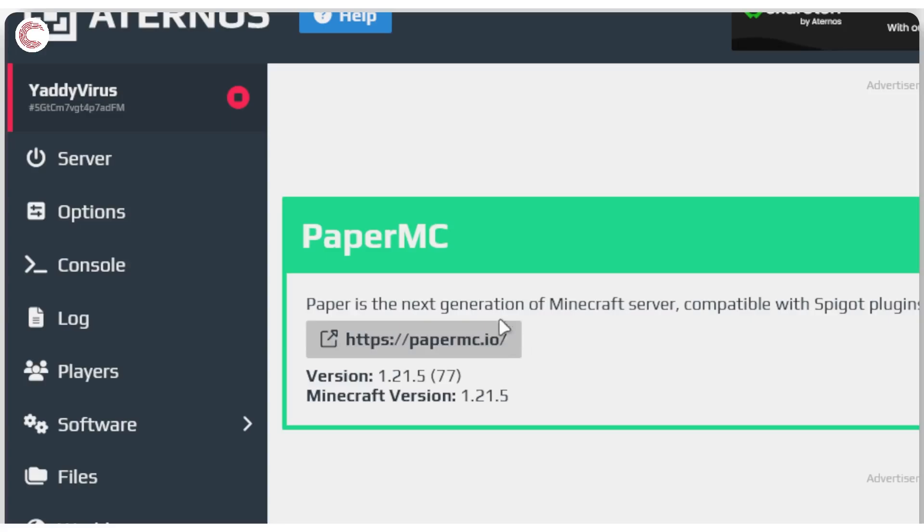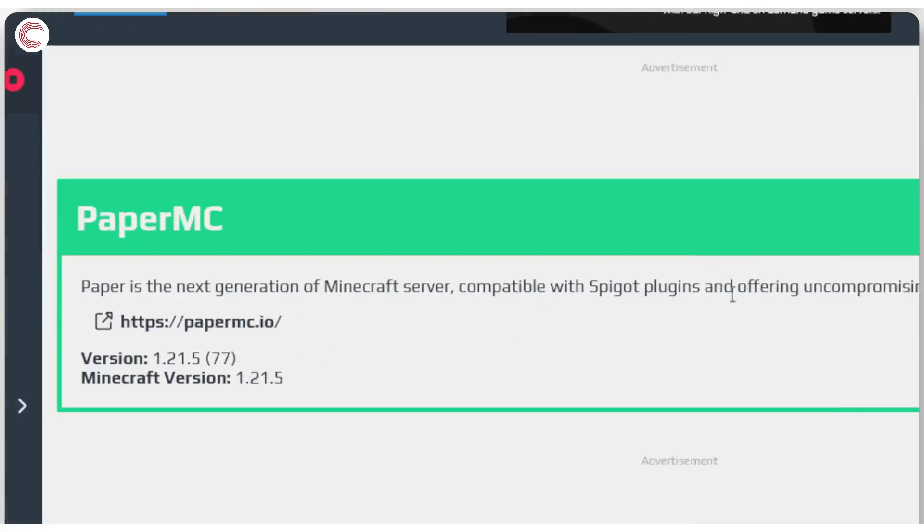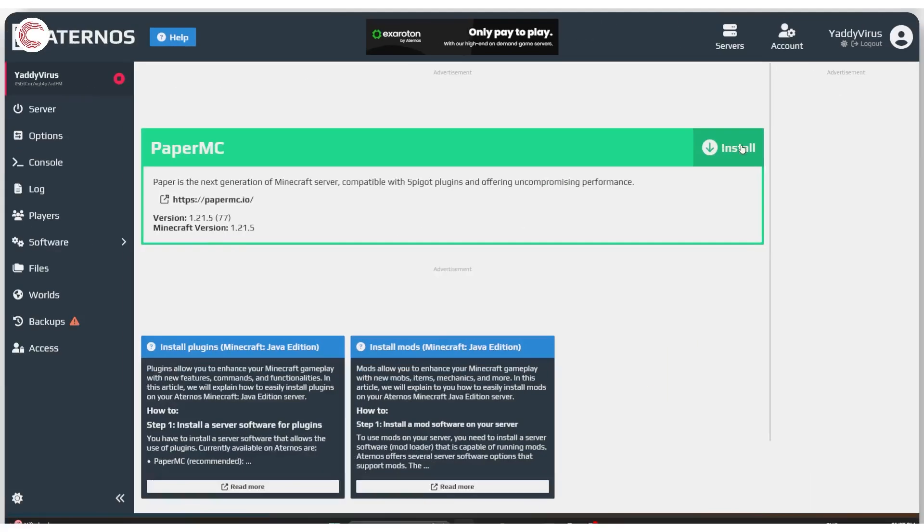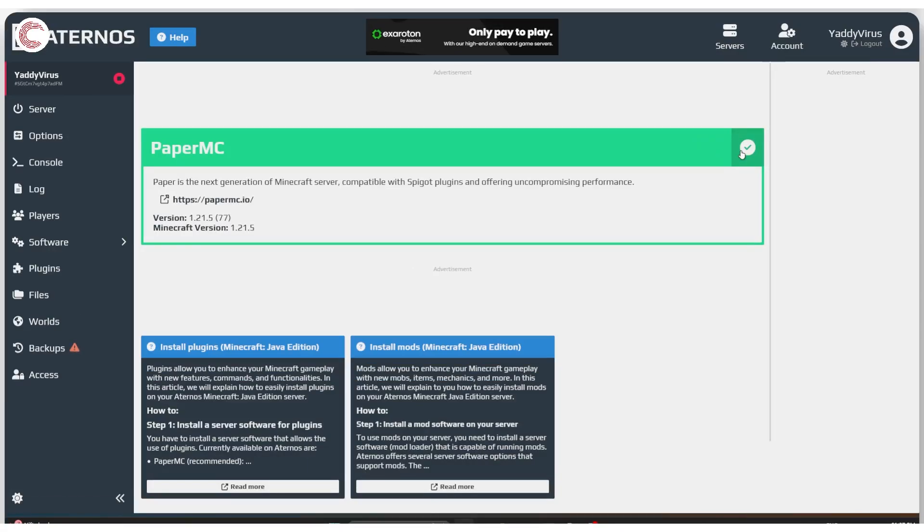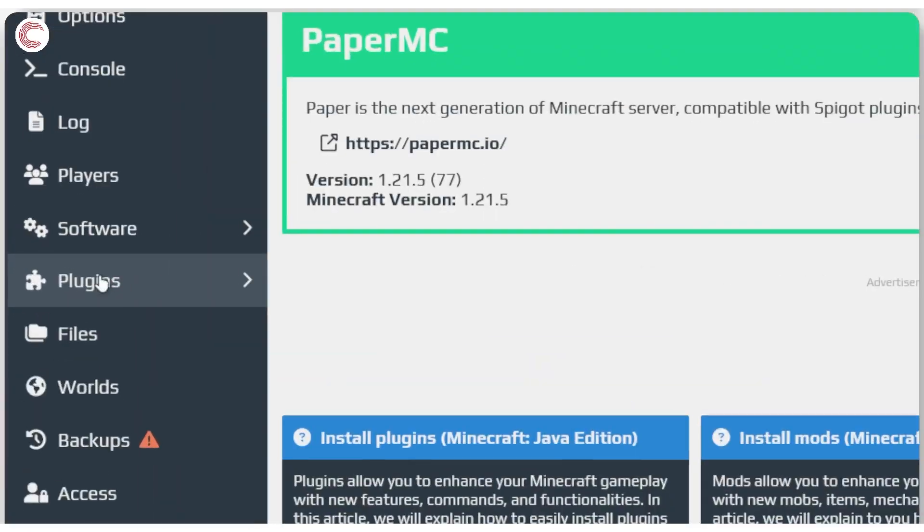This will open up paper MC. And now you can see an install button right here. So go ahead and click it. We'll see the spinning gear icon and then a tick mark appear. And that's how you know that you've installed paper MC for your Atenos server. And as you can see here, you now have a plugins option.